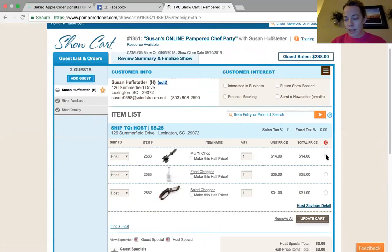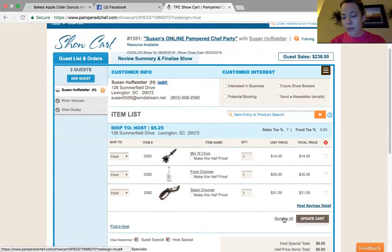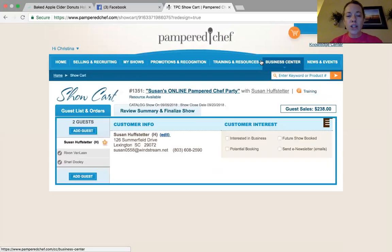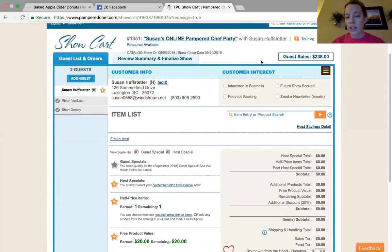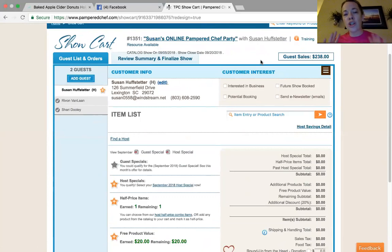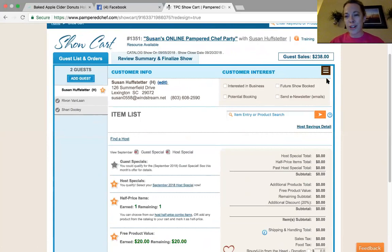I want to remove those things because my host Susan does not want those items. I'll hit remove all. Are you sure you want to remove all these entries? Yes, I am. Once you remove those items from her cart that she accidentally added, she can go back in with a different email address and enter those orders. Let her know that no cards are charged until we submit the party, so it's all okay — nothing is being charged.